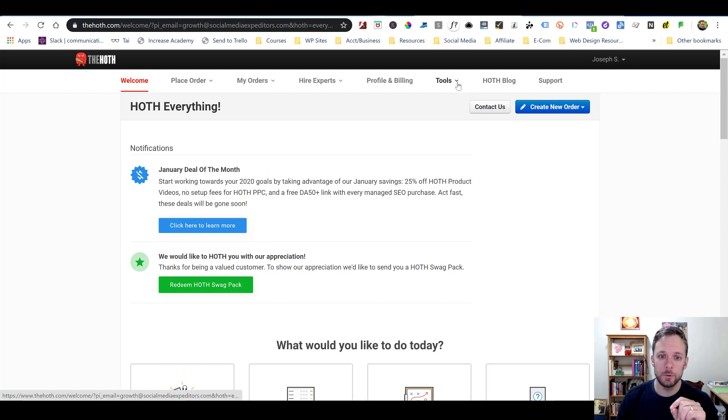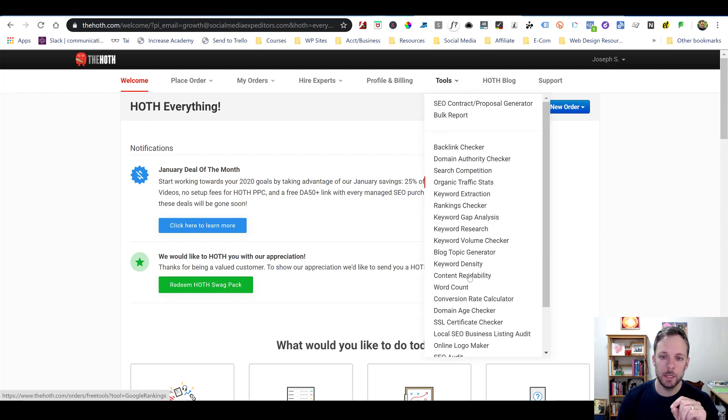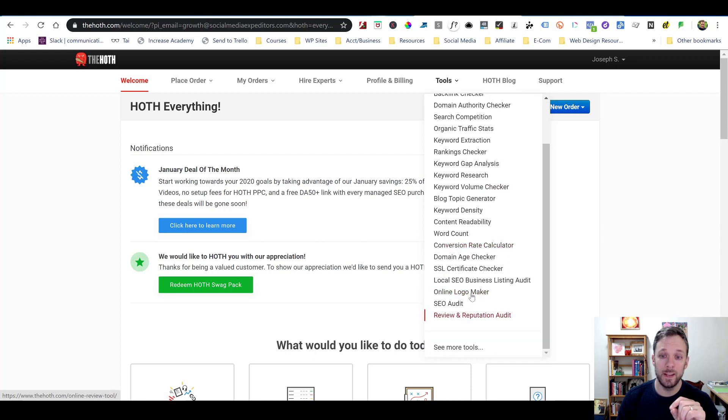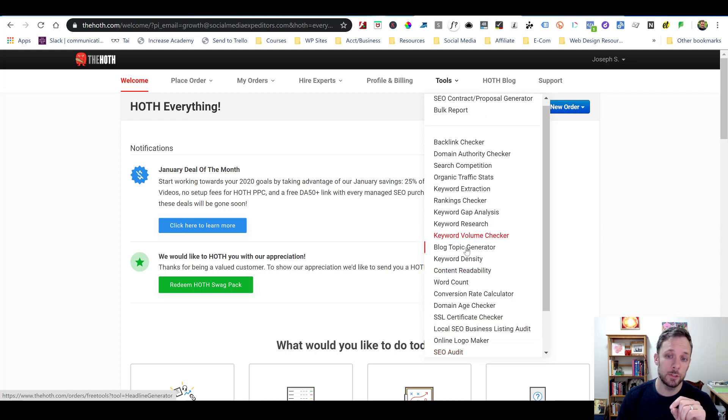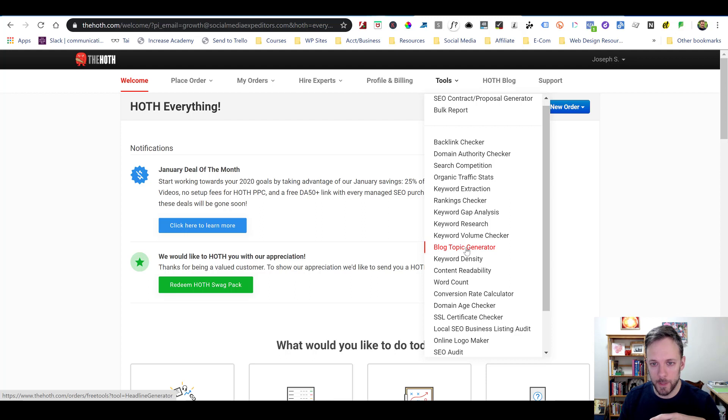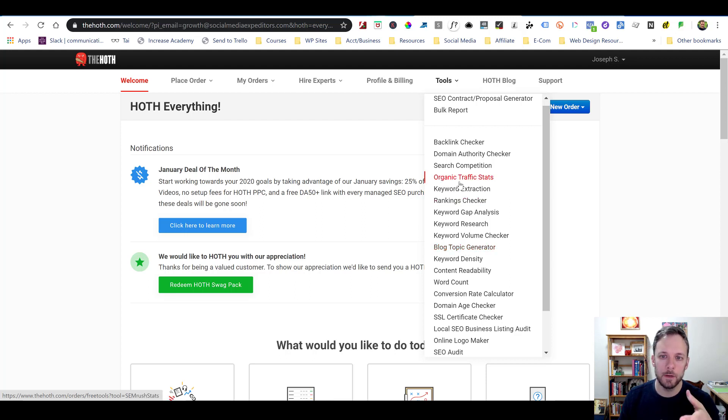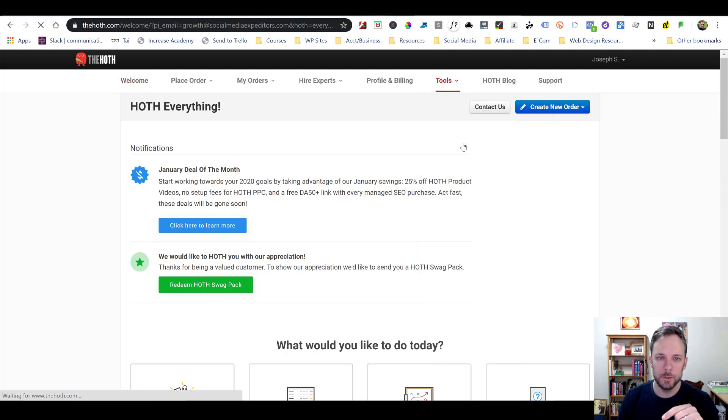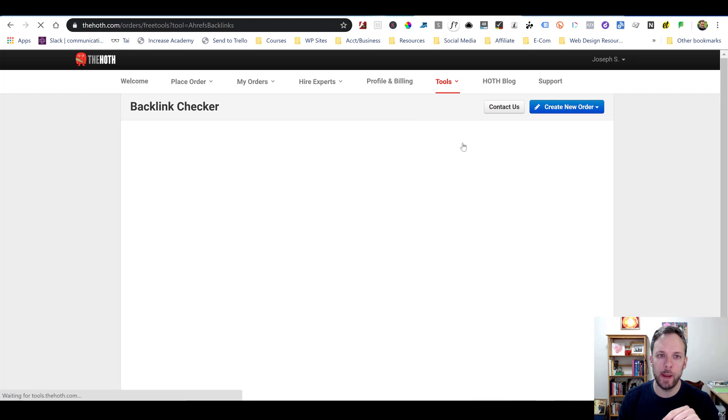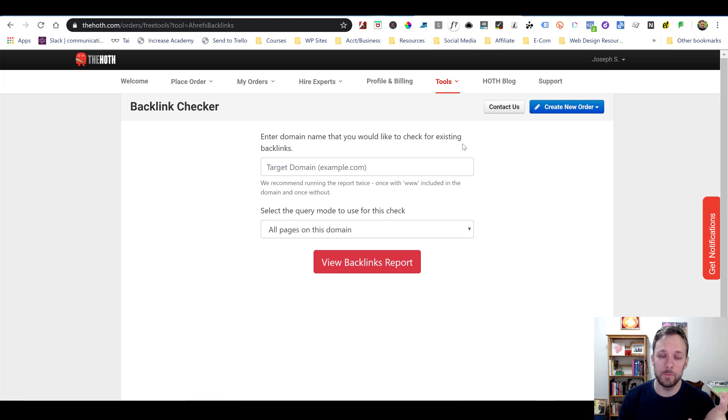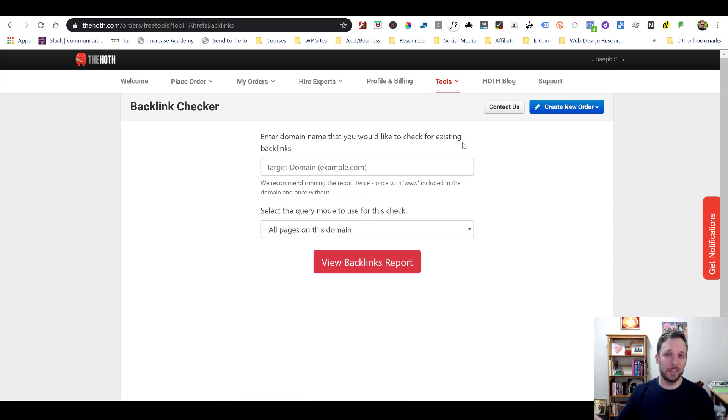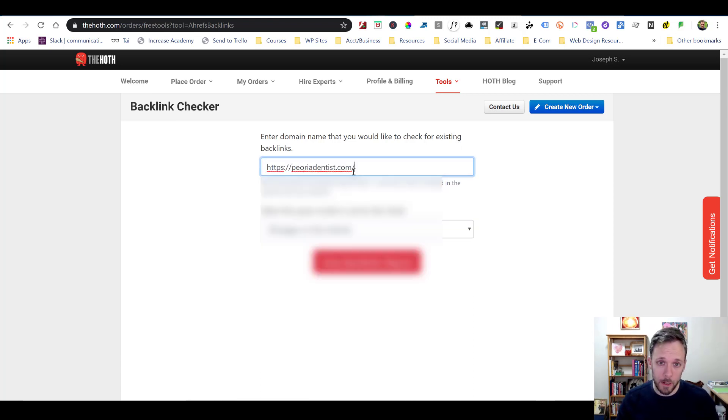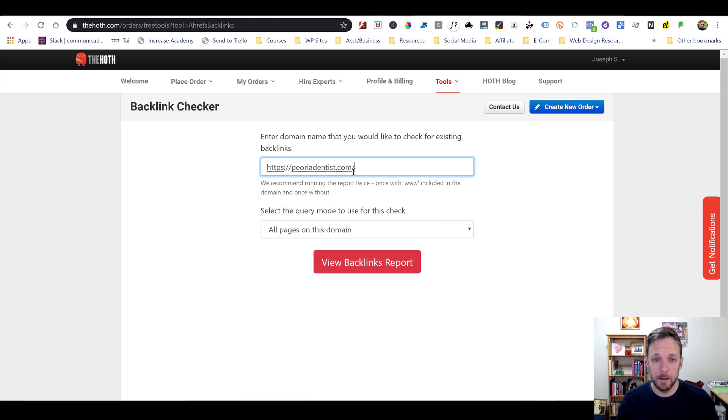But what we're going to talk about today is just the free tools that they have. So if we go over to this tools tab and we click on it, we're going to see all of this stuff. They even have a logo maker, SEO audits, blog topic generator. I think that thing is really cool. That gives you these catchy blog topic titles. They have all this keyword research stuff. So anyway, I'm not going to get into all of that. What I want to talk about is just this thing, the backlink checker.